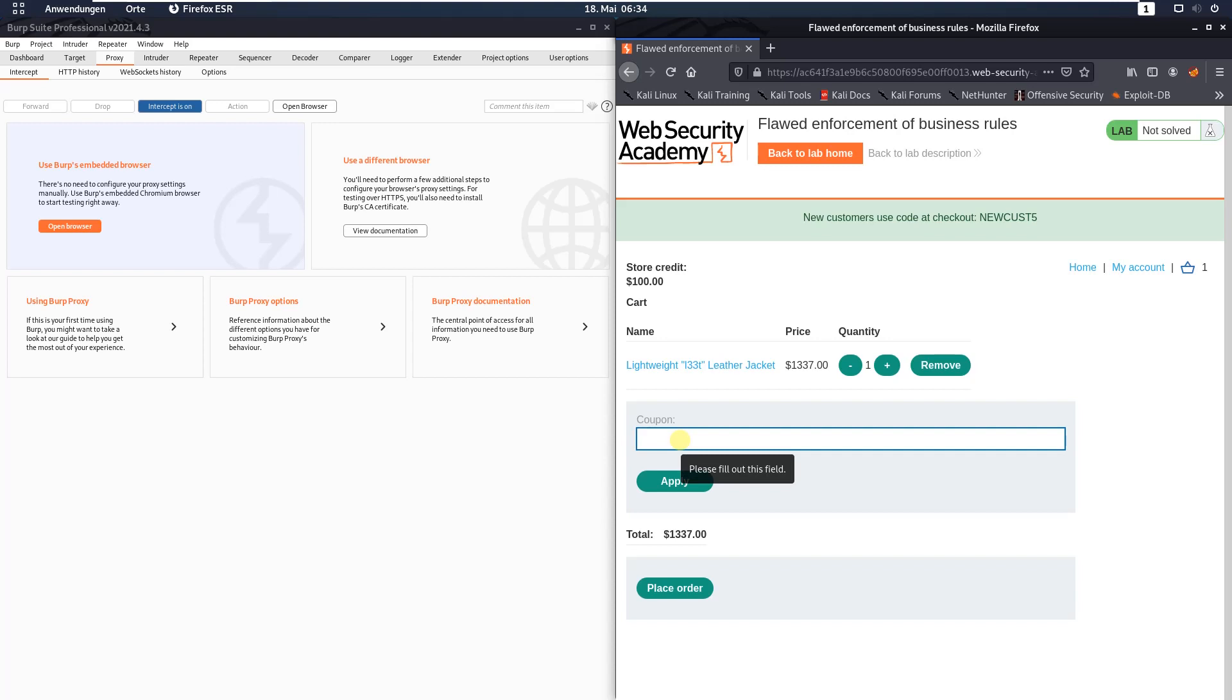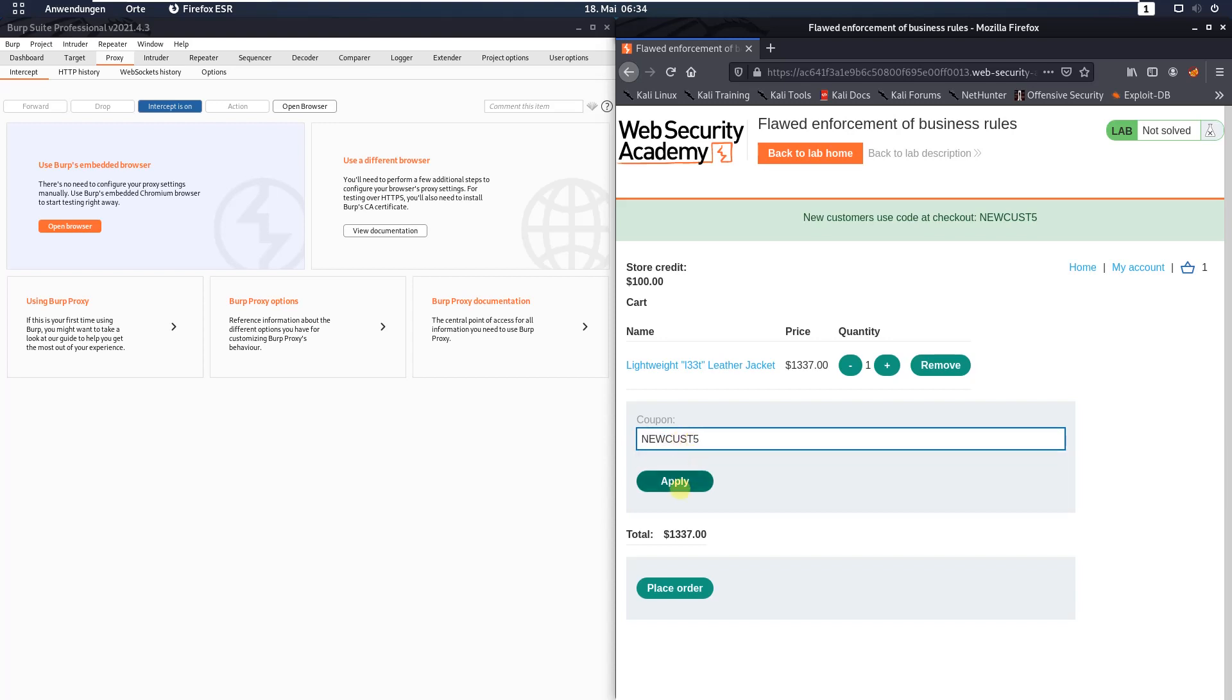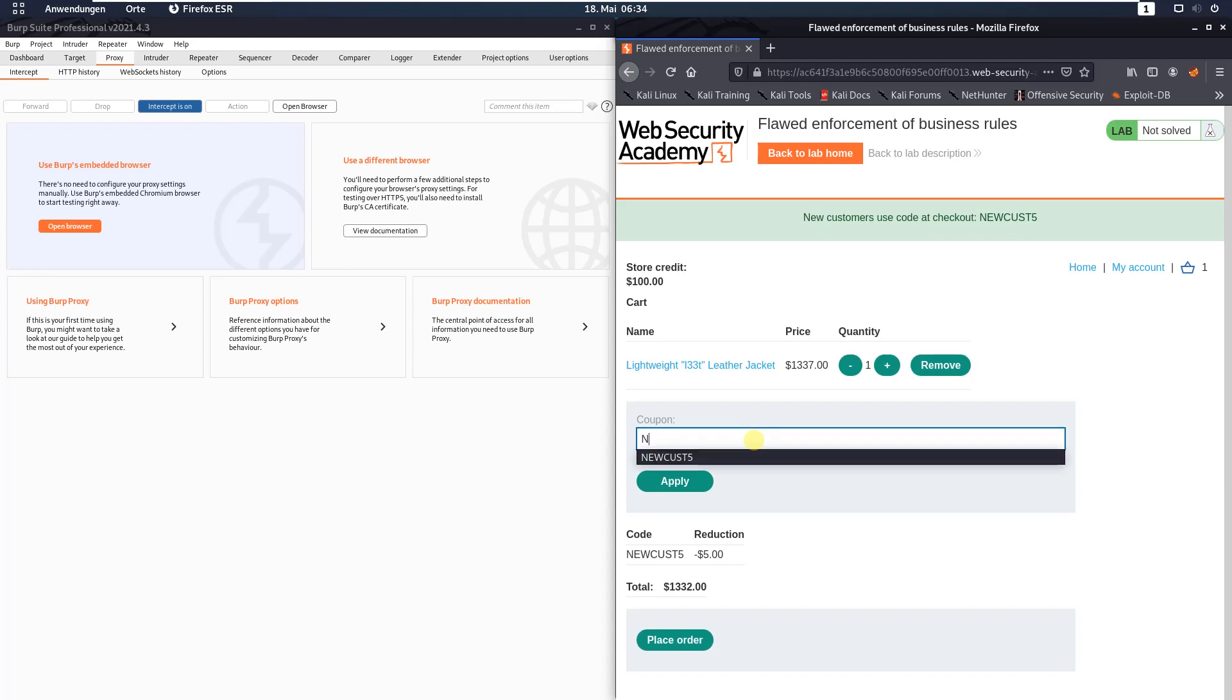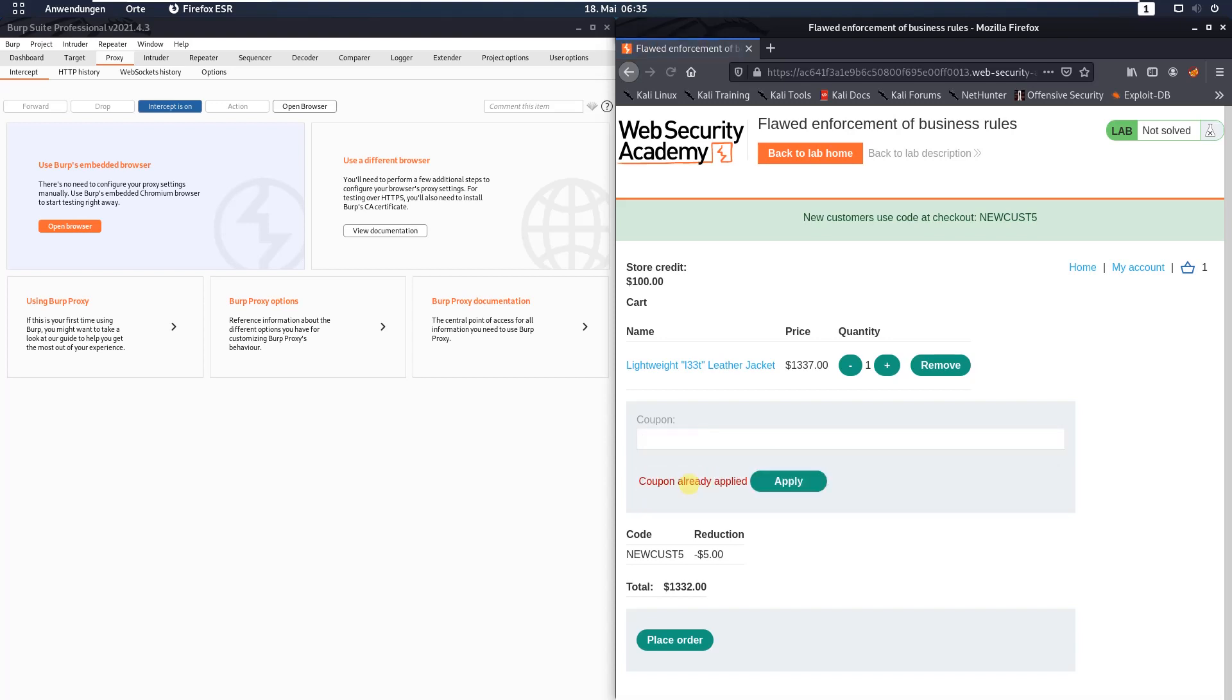Put in the first coupon Newcast 5 and click the apply button. We received a discount of $5. Try the same code again, Newcast 5, and you see we can't use it twice.